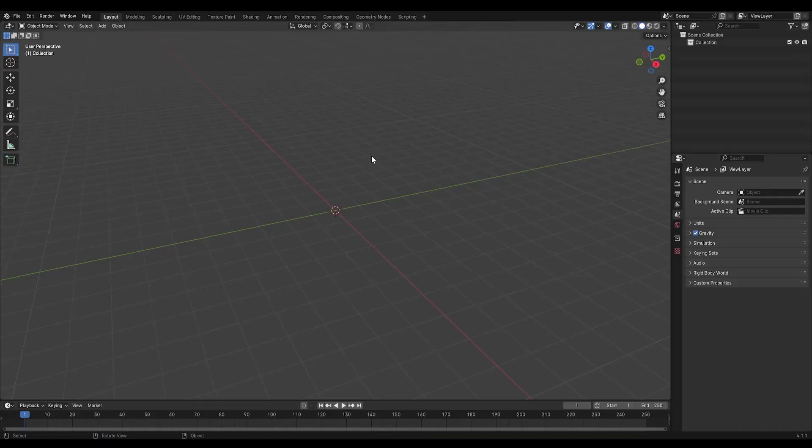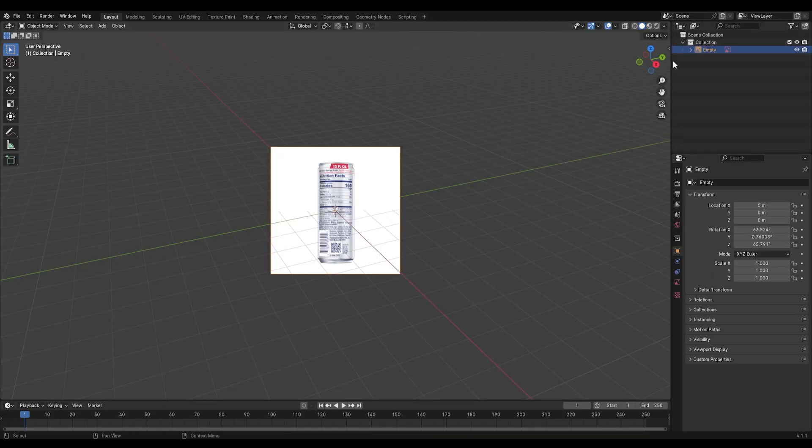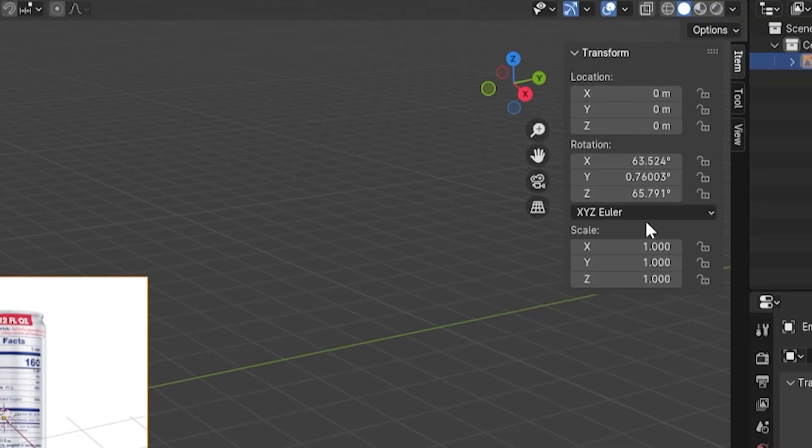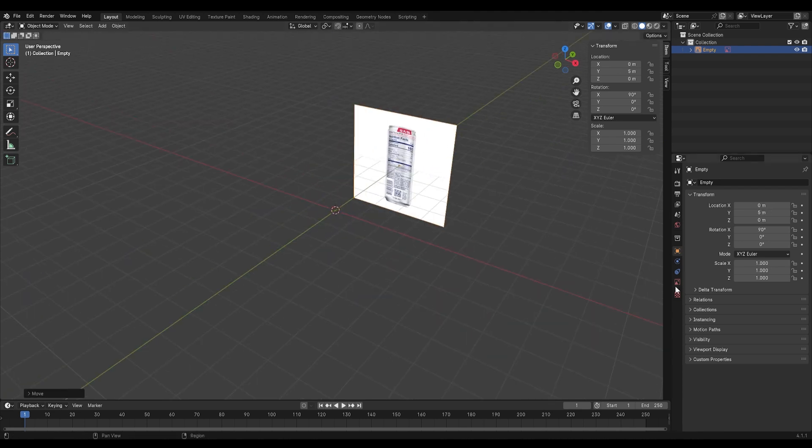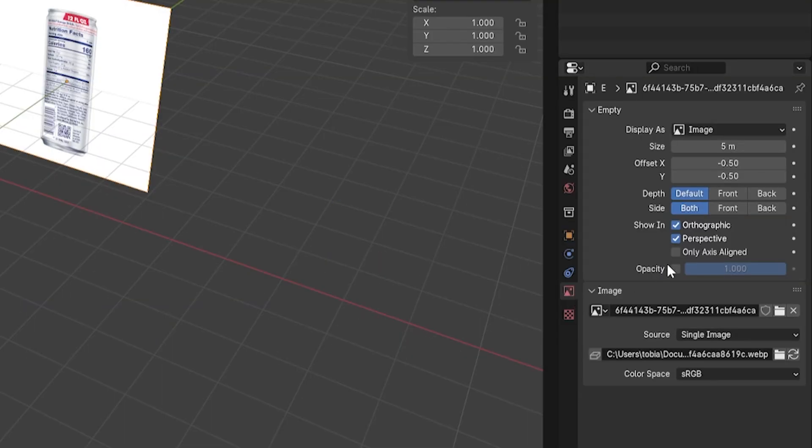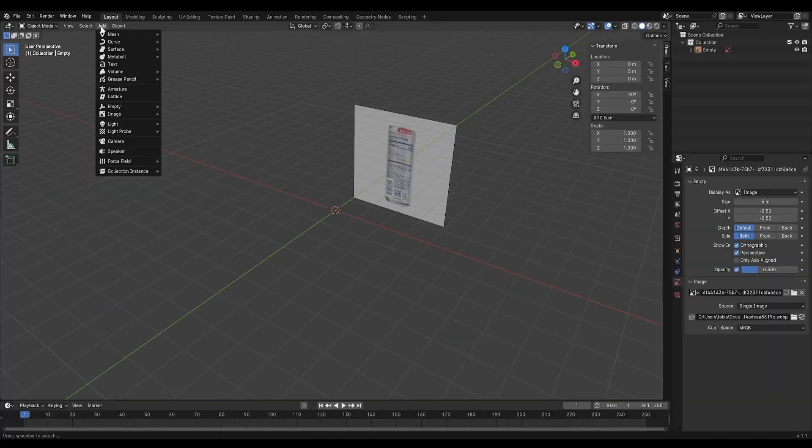First, add a reference image and rotate it so you orient it to the side of the workspace. Move it back a little and set the opacity to 0.3.